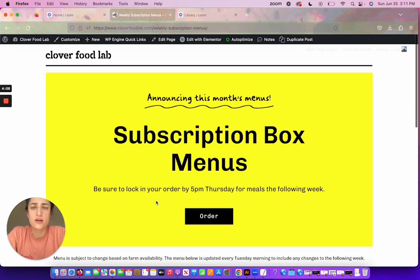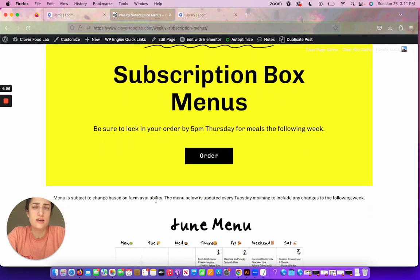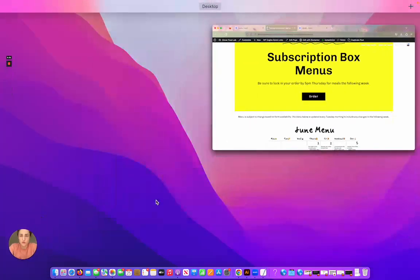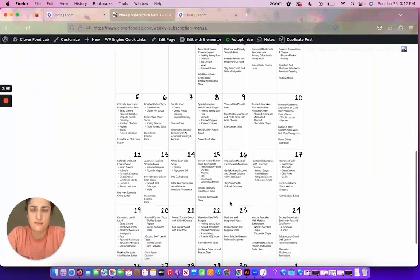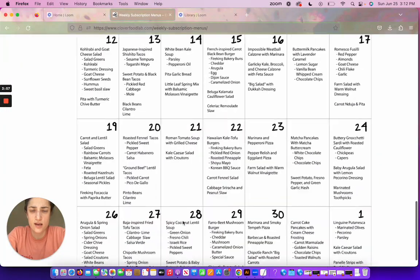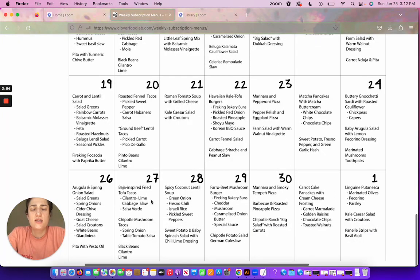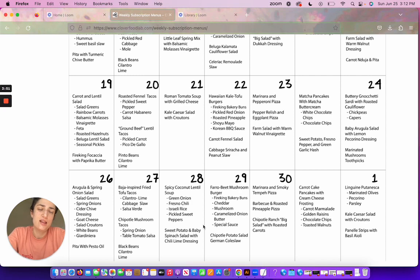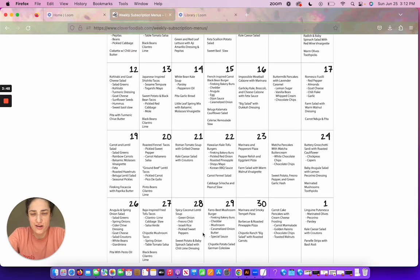So I noticed on there it said that my next eligible delivery was on June 28th. So I'm going to come to June 28th here, and this is great because it's spicy coconut lentil soup. I love that soup. That's actually something that we do in the restaurants.